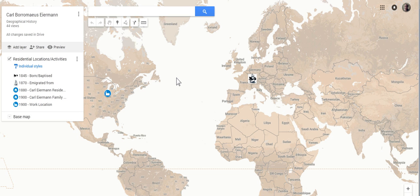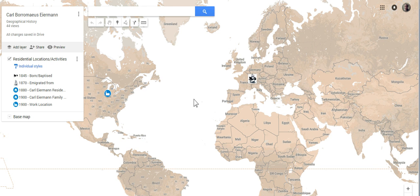After selecting the link for Carl Borromeos Ironman, the new tab opens in our internet browser. At this point, we get comfortable accessing the location markers and links with the associated pop-ups.